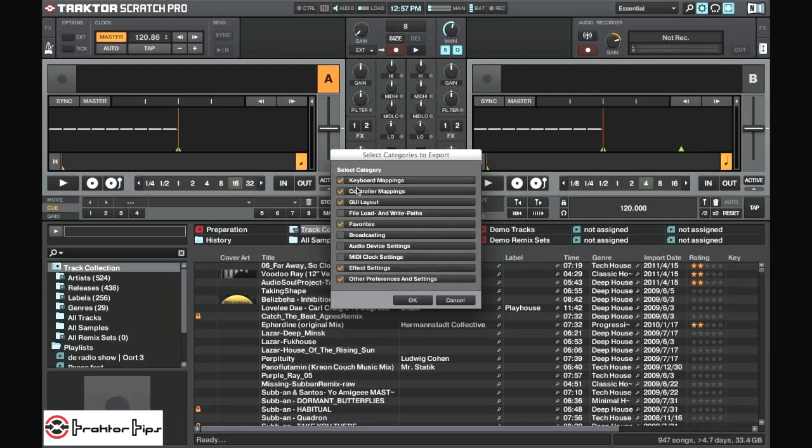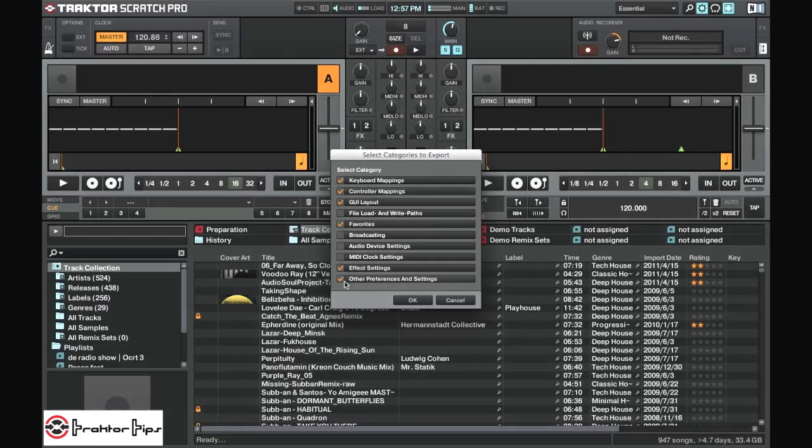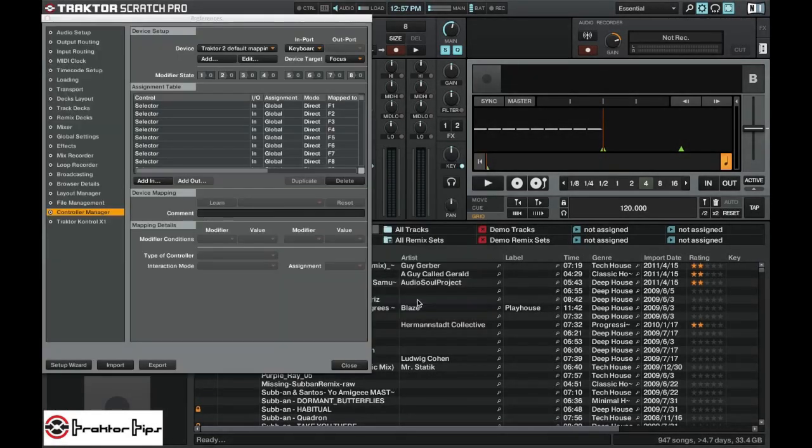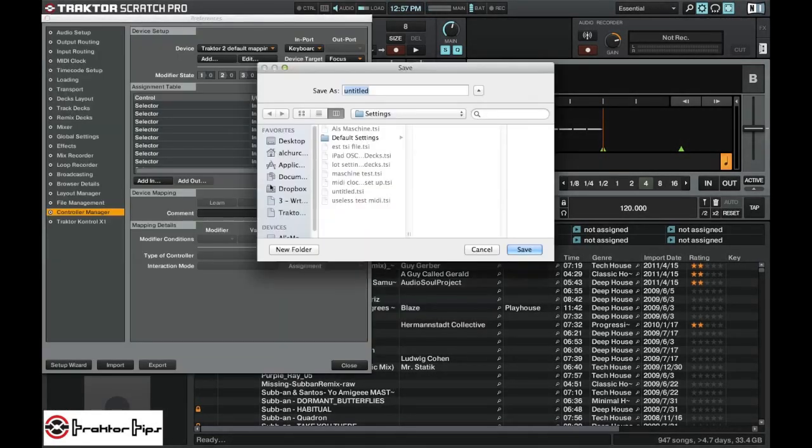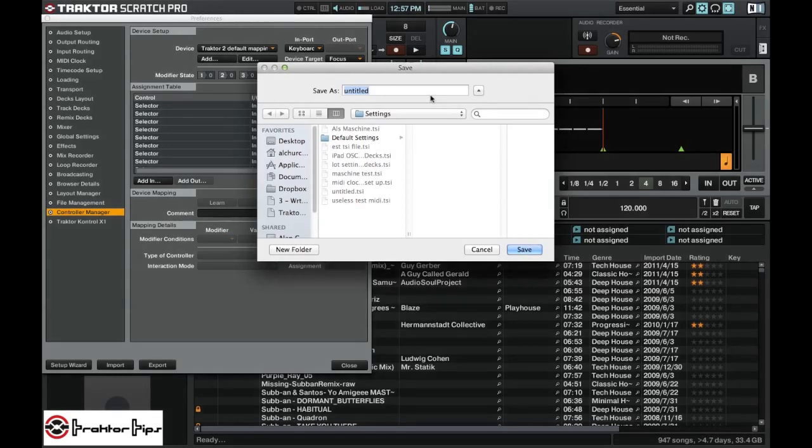Or you can just select certain ones, so either the keyboard mappings you can take out. Depends on what you want to save. Go ahead and select whichever ones you want when you feel appropriate. Click OK and then it'll ask you to save it.